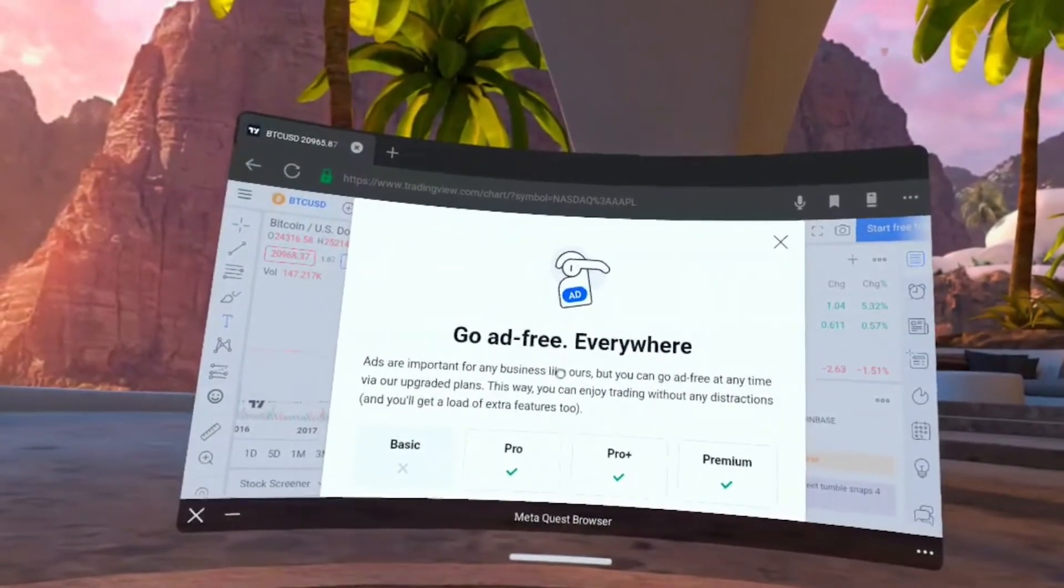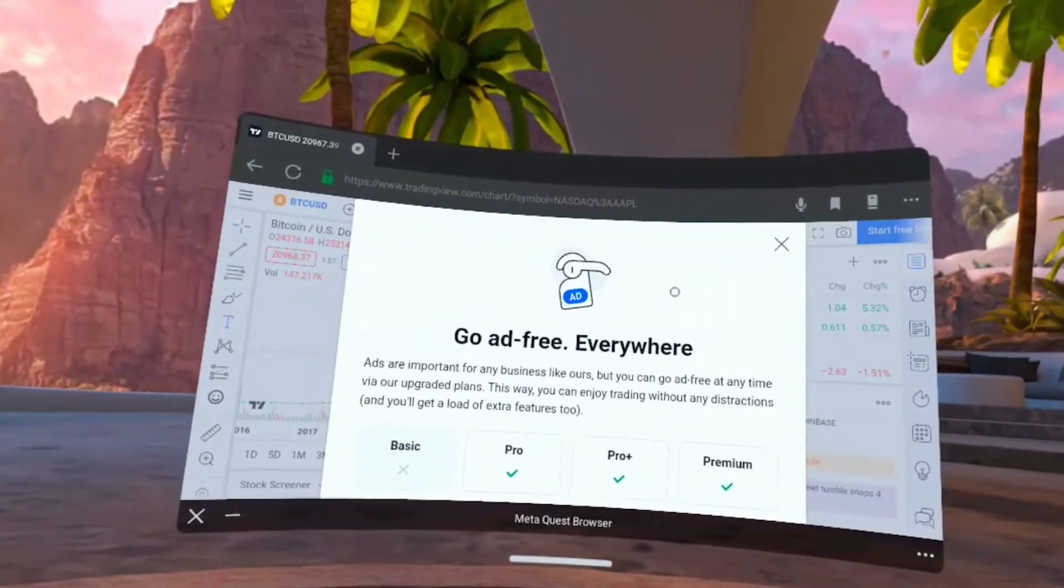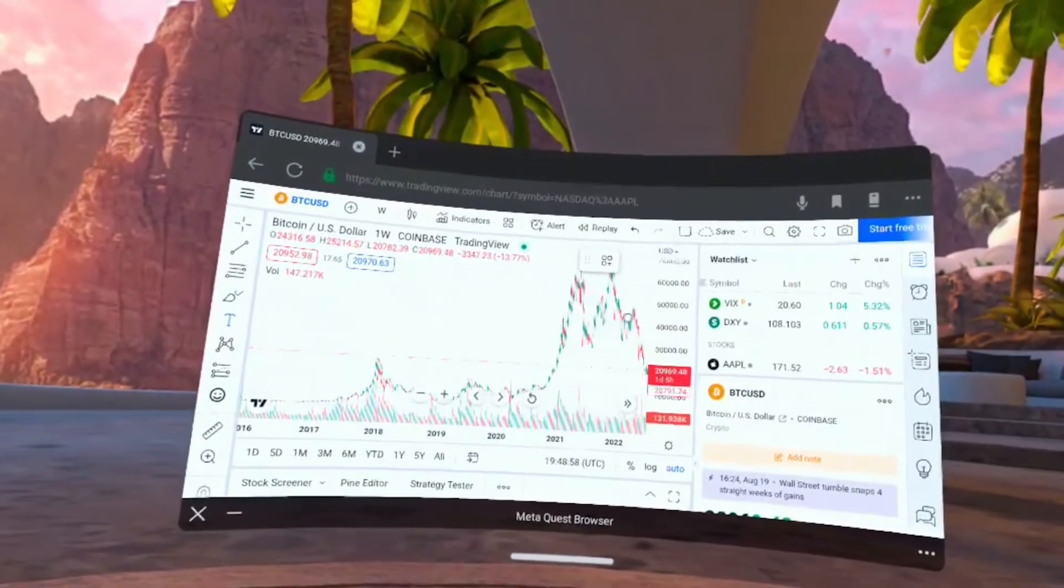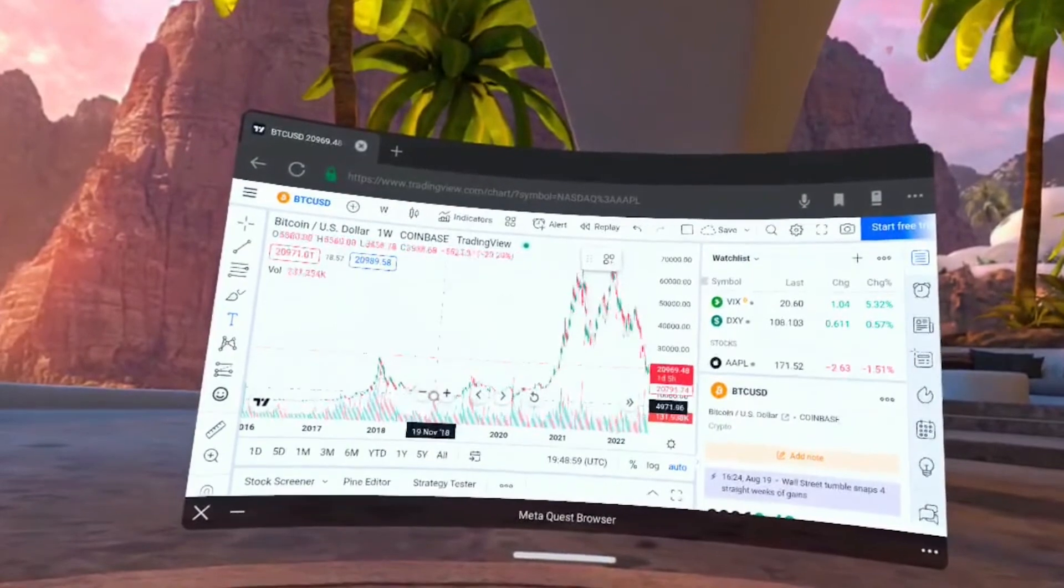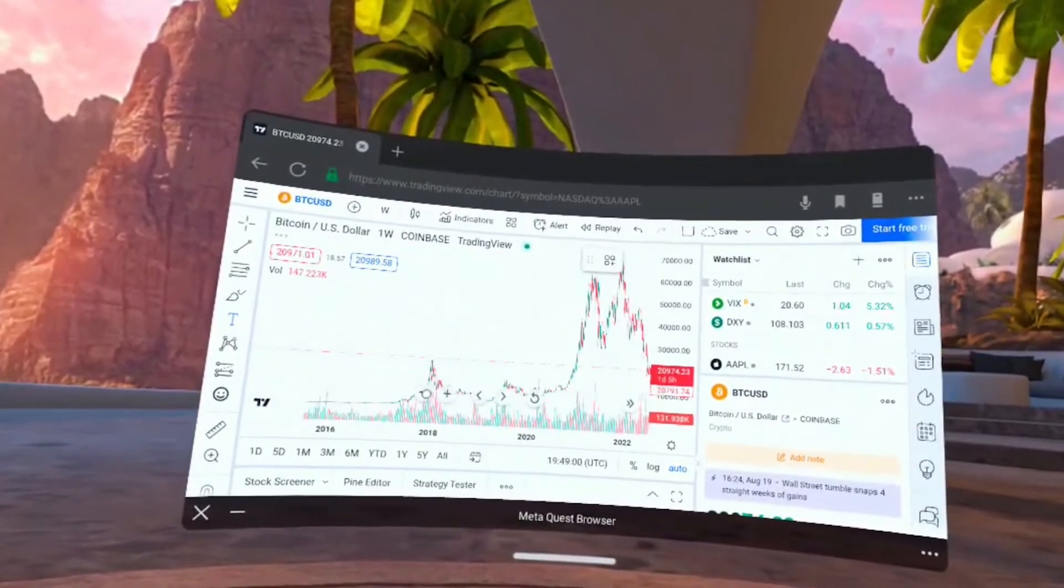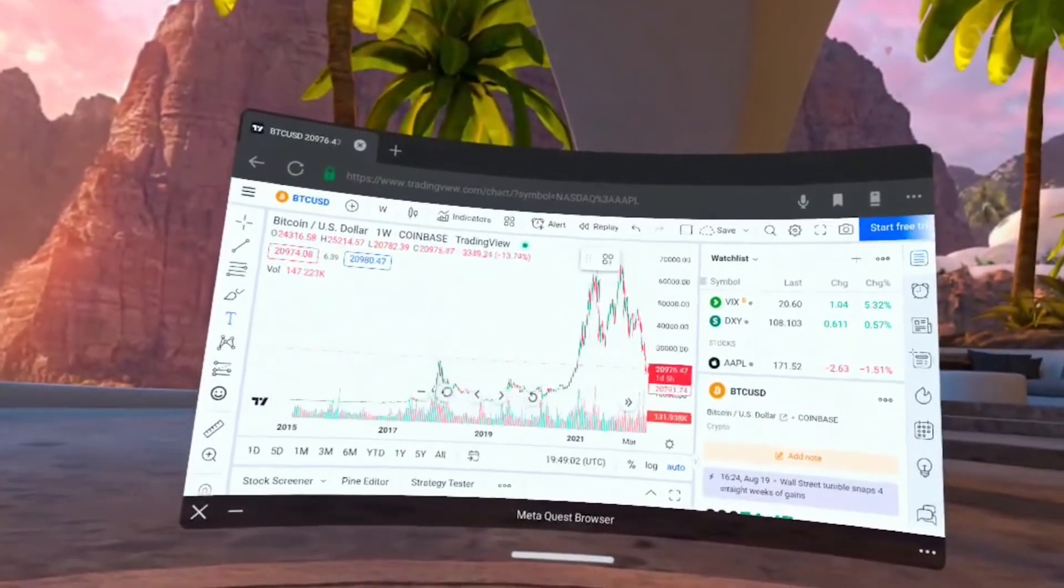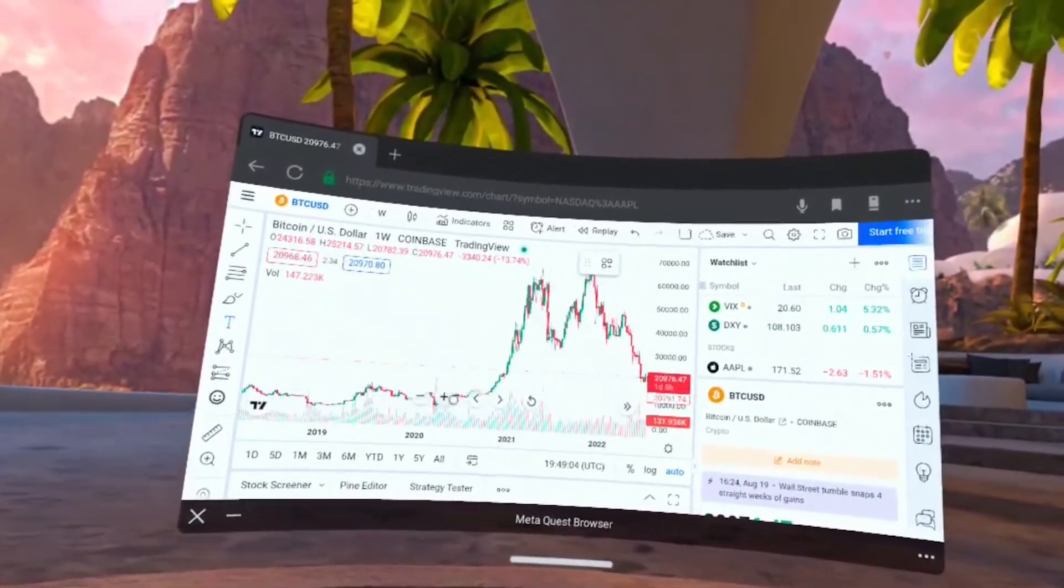I'm using the free version so it's trying to get me to get rid of the ads. We'll close that out. Now we have the Bitcoin chart.